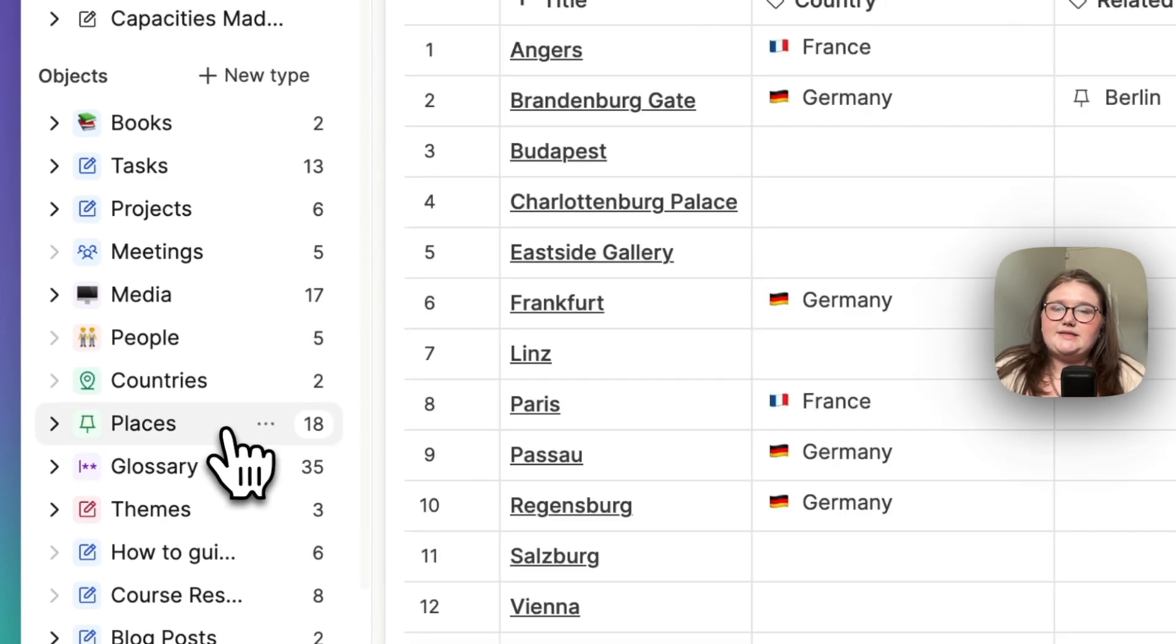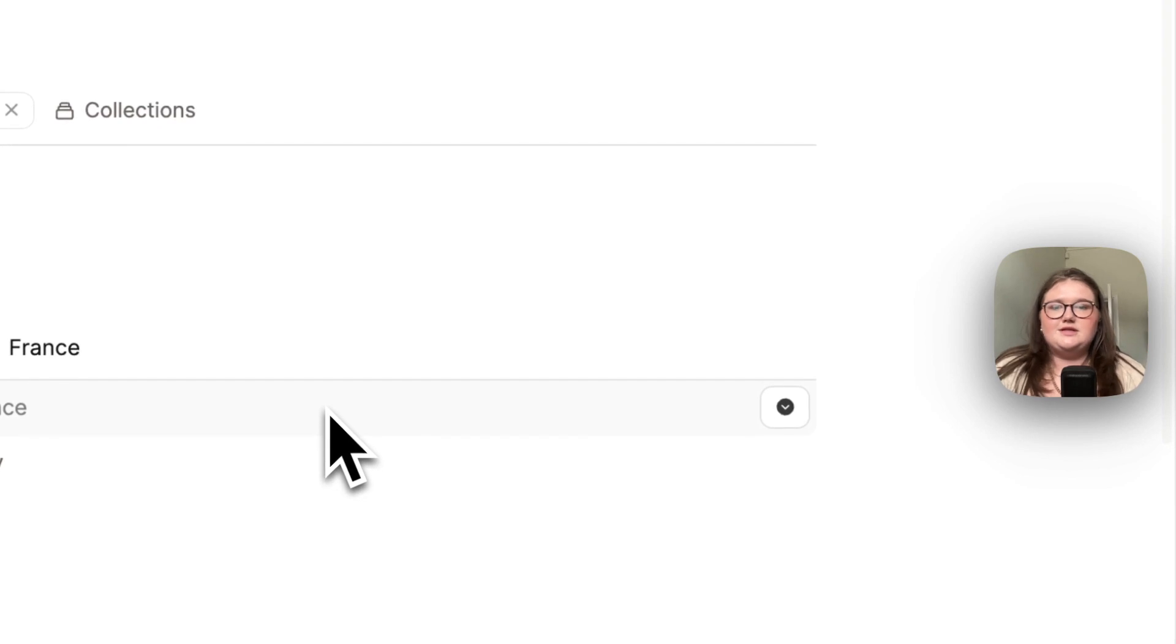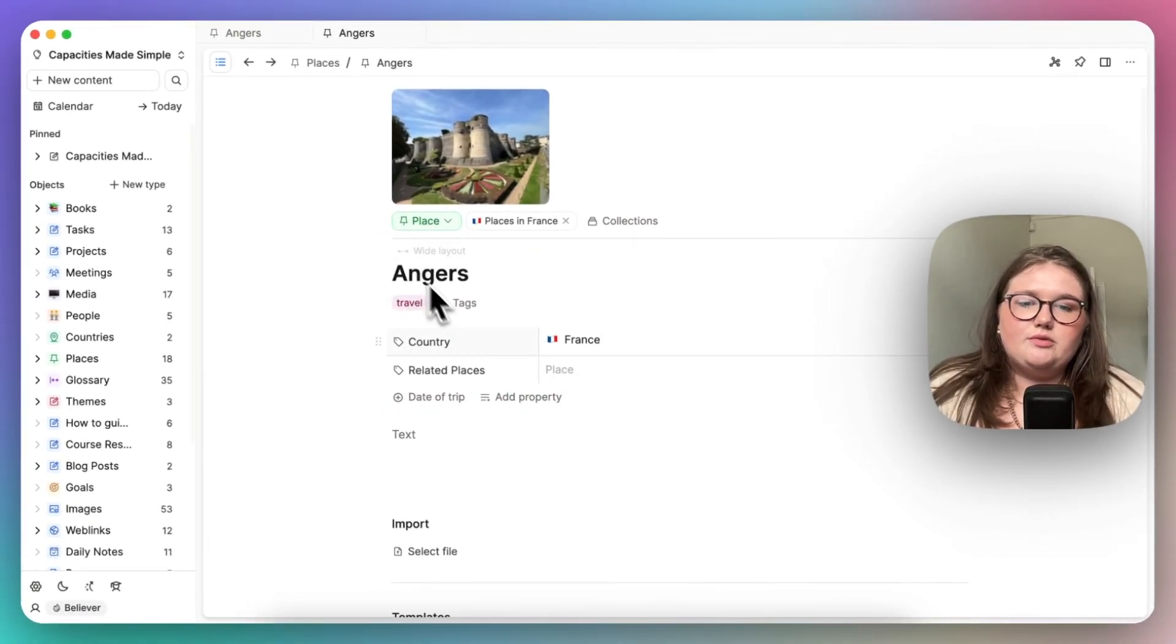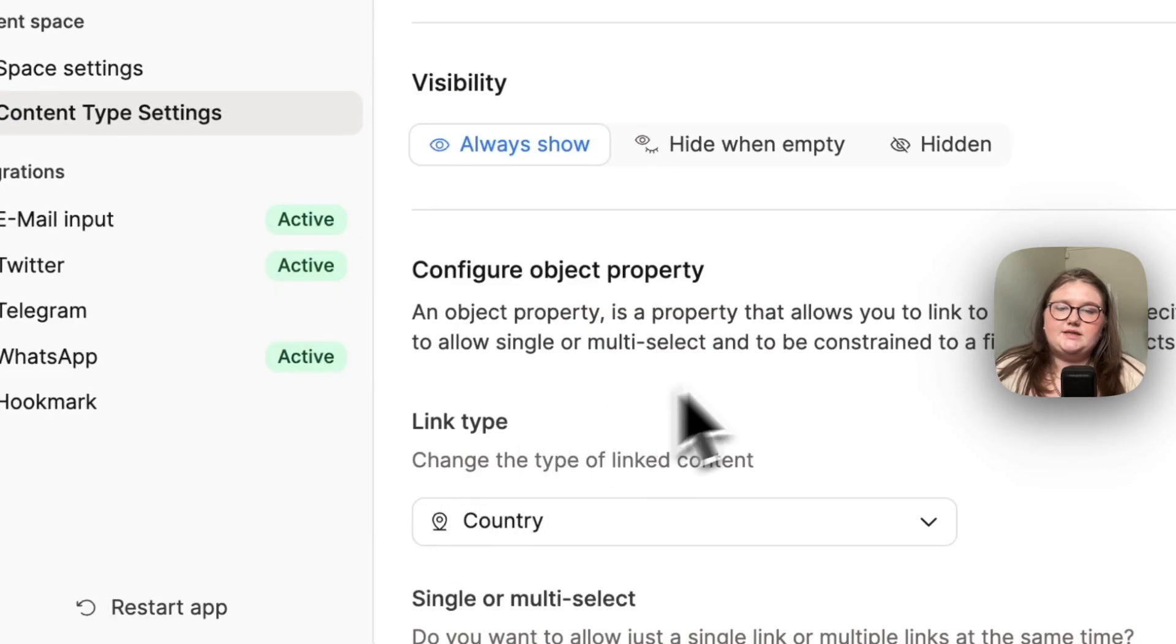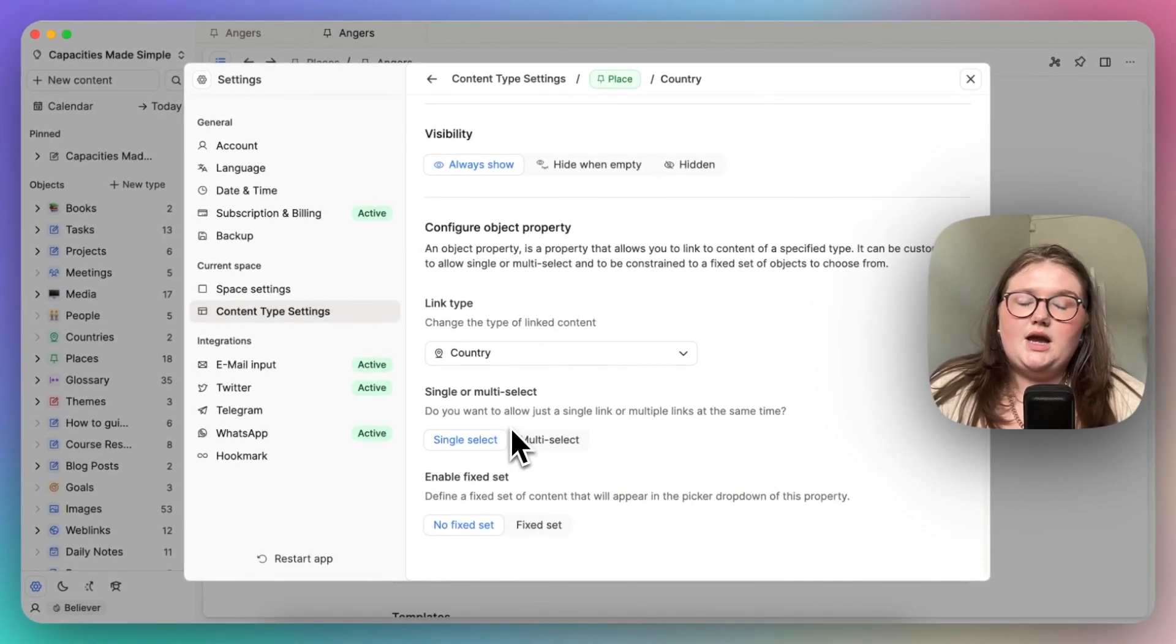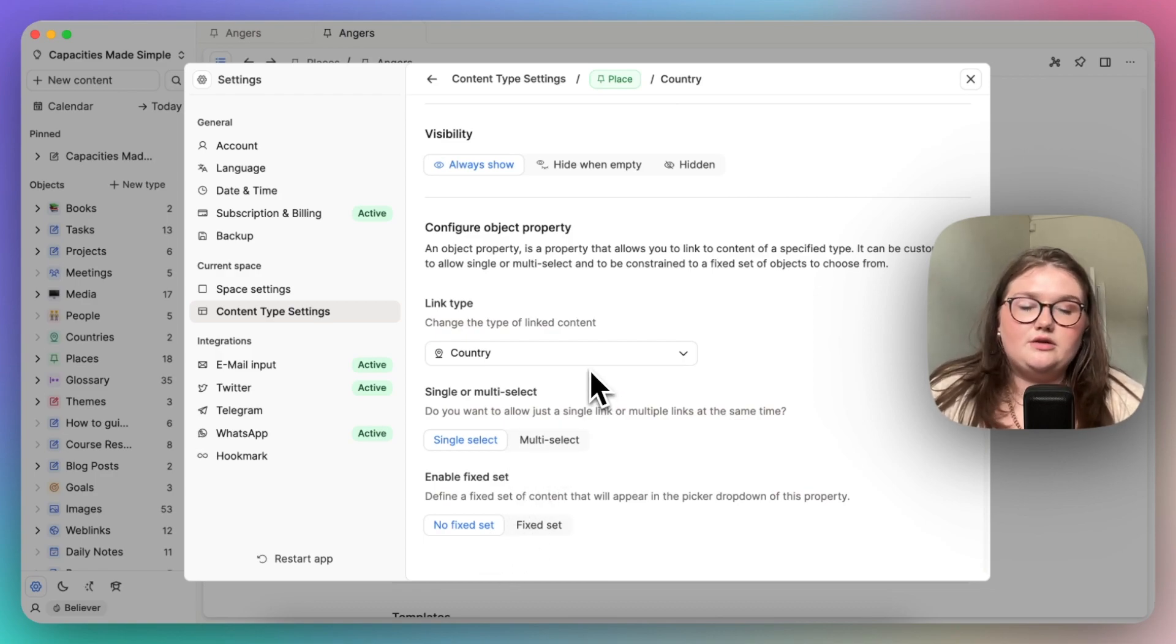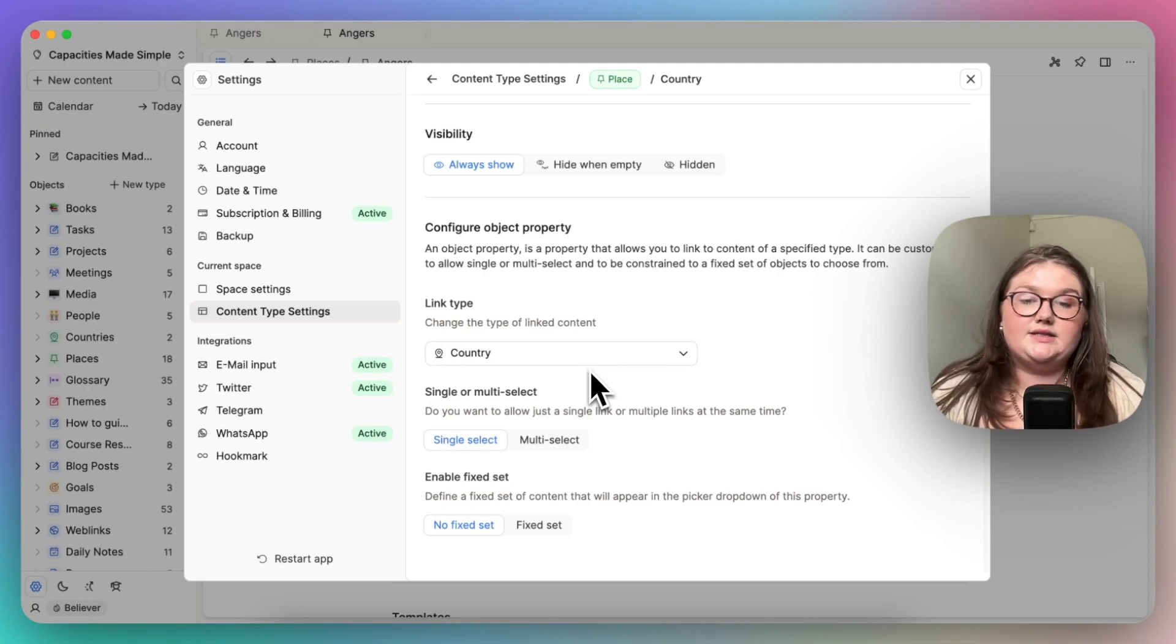The one place I have a single select without a fixed set, it's very difficult to say that fast, is in my places database. If we go to Angers, where I used to live, we will see an example. So Angers belongs to one country, and that's France. So if I open up this property setting, you can see that I have chosen object B to be the countries object, and I'm saying you belong to one country. So you've got a single set. But I don't need a fixed set because obviously everything that belongs in the countries database is a country. So it's just kind of already like a fixed set in essence.